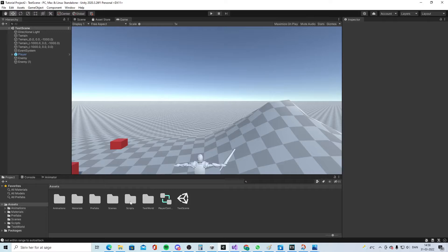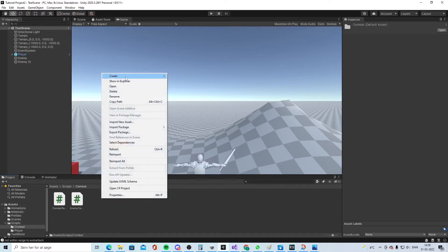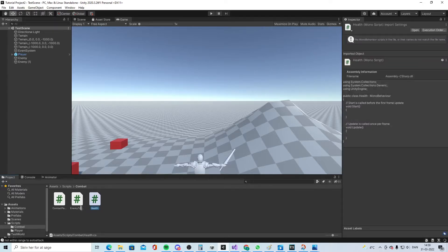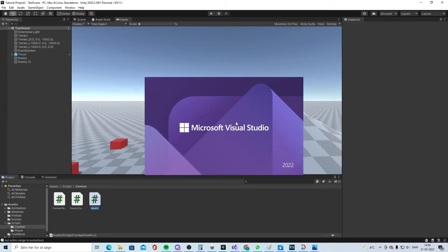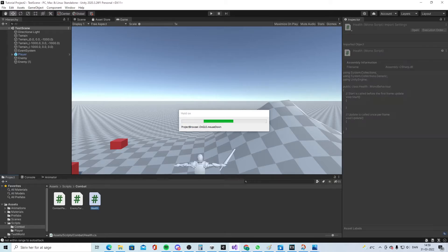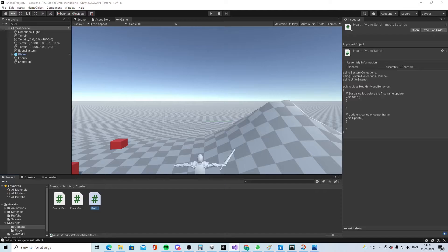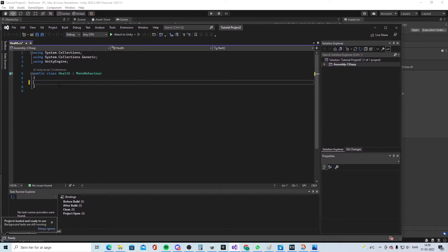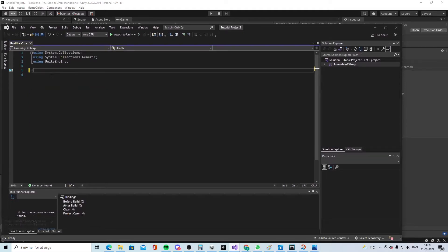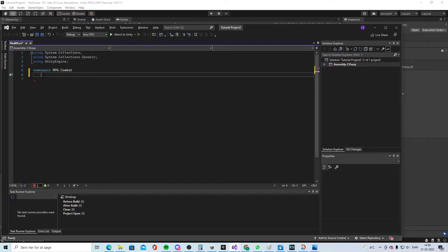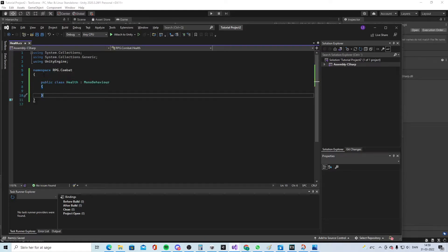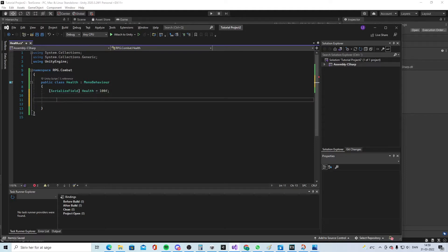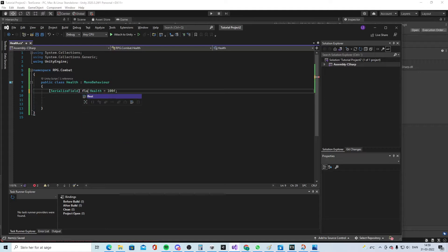We need a new combat script. We're going to call it Health and open it. We take this, remove that, and use namespace RPG.Combat brackets. We'll add serialized field health equals 100F. Oh sorry, I forgot to write float.